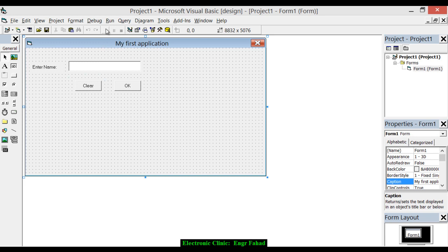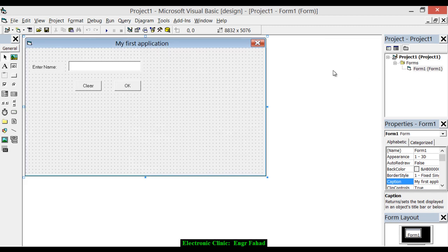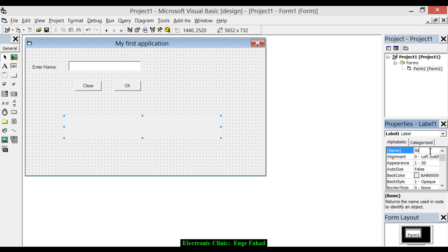If we run the application now, it's not doing anything because we haven't written any code yet. Let's add another label, select its Caption and delete it, then change its name to LBL_display.